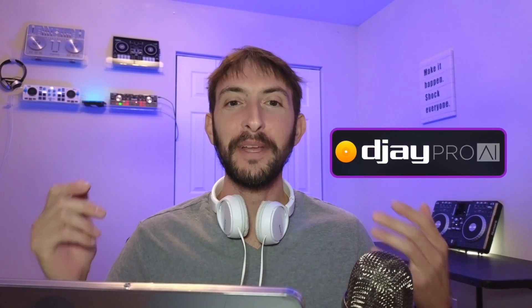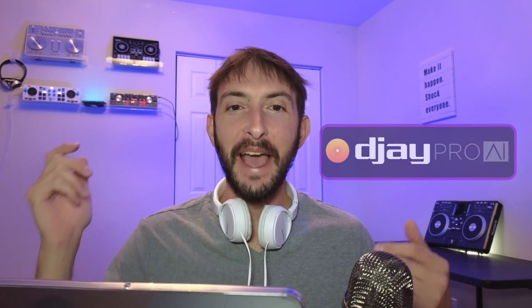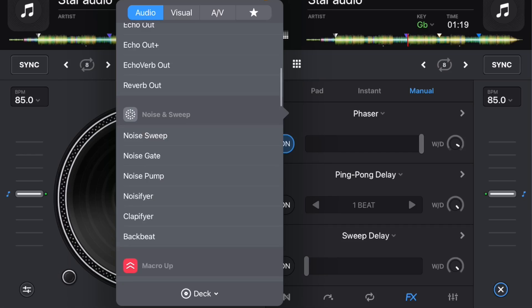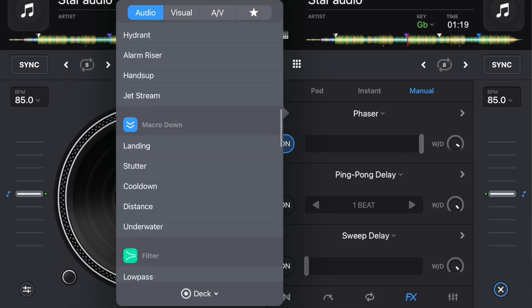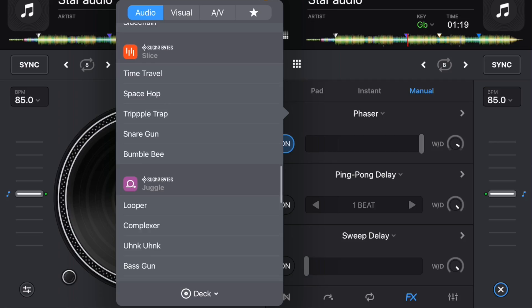DJ Pro AI has so many great effects and so many different ways to use them. The only problem is it could get a little confusing, so I'm here to help.